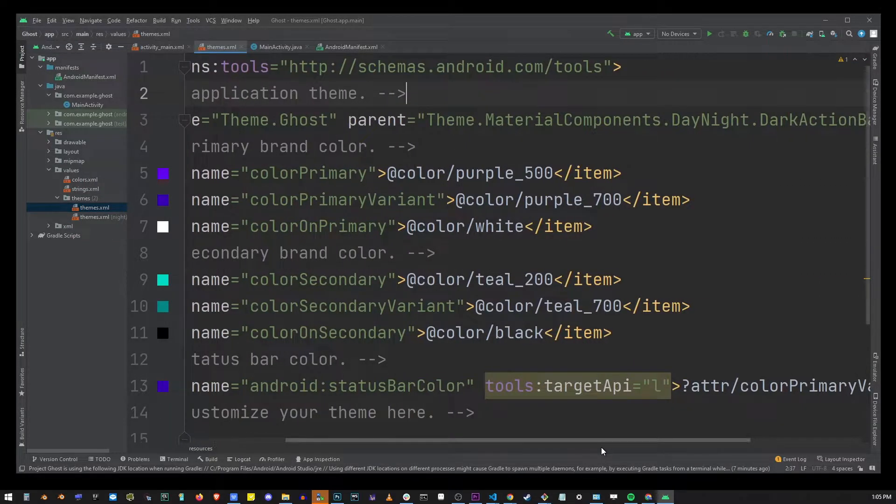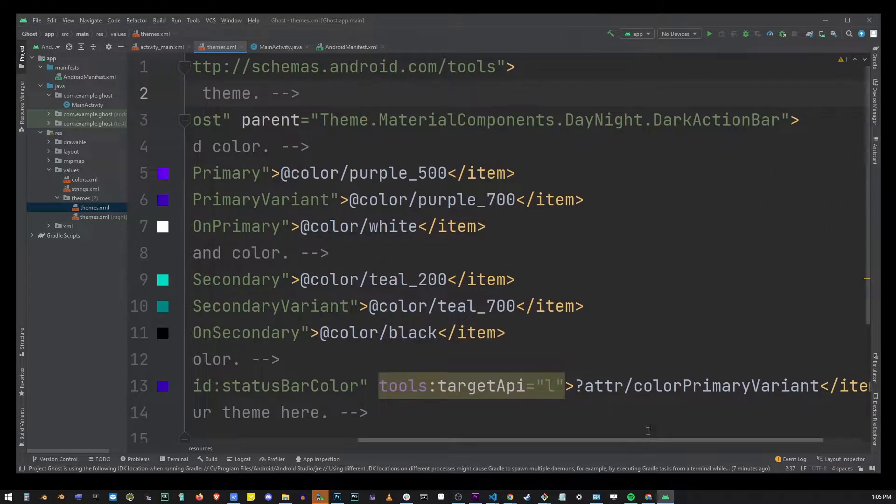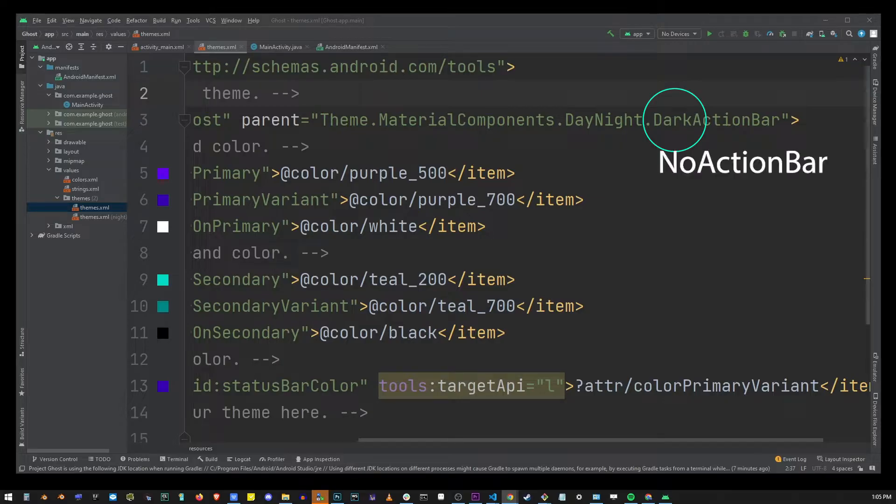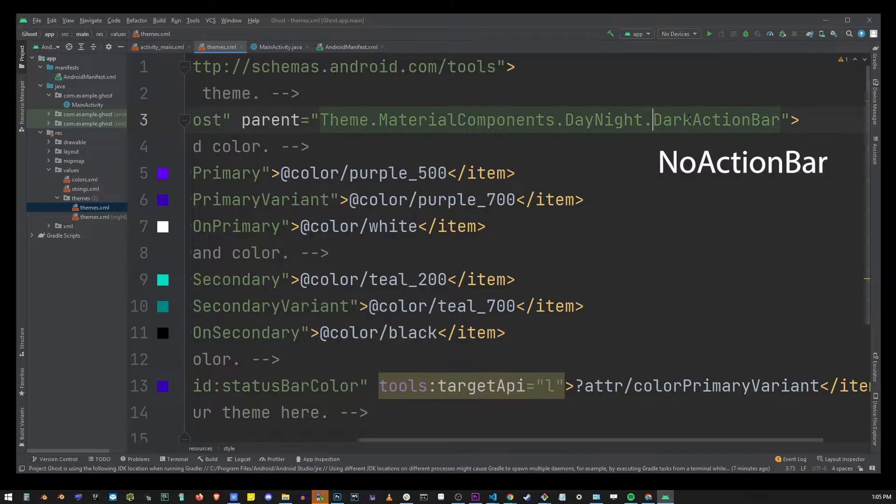So in this file here what you want to do is replace the word dark so that what we end up with is no action bar. So go ahead and type that in there.